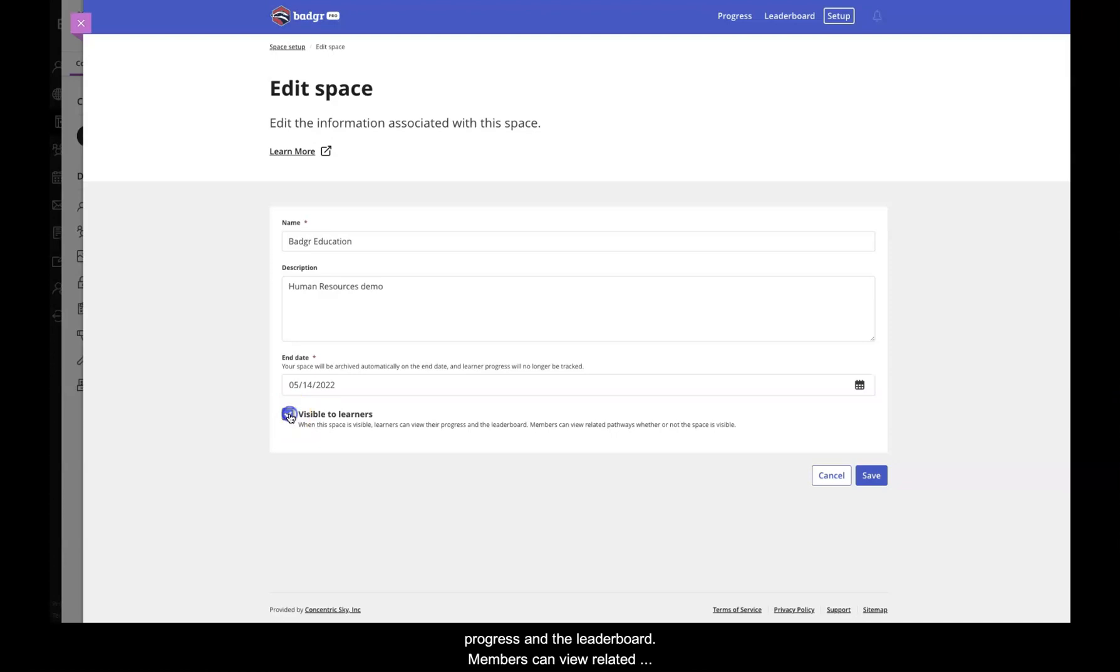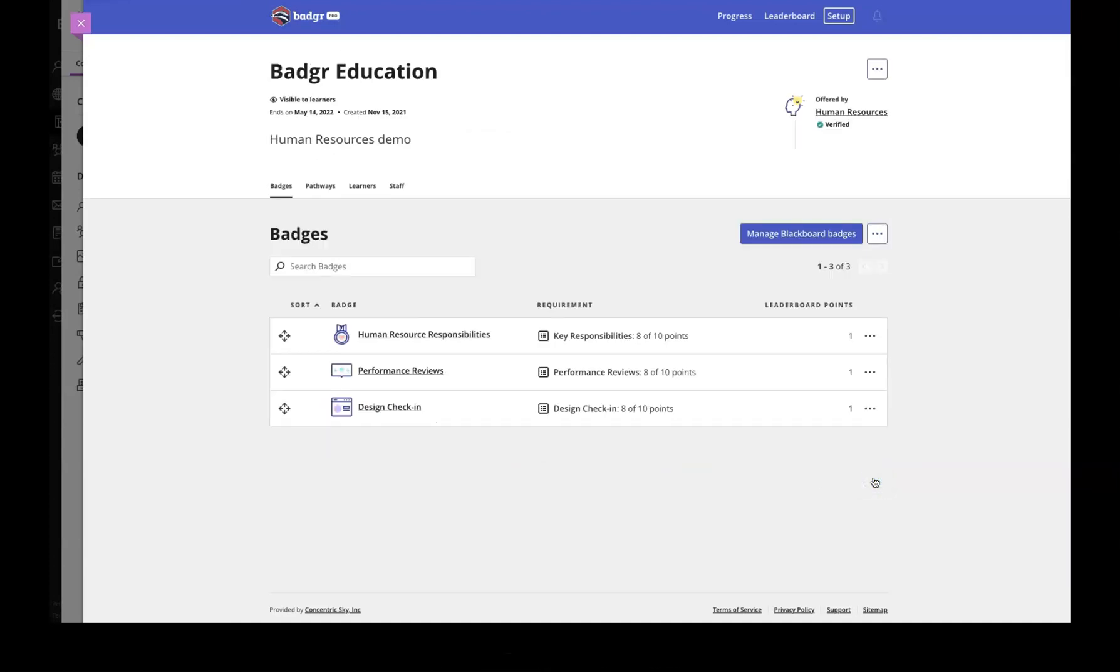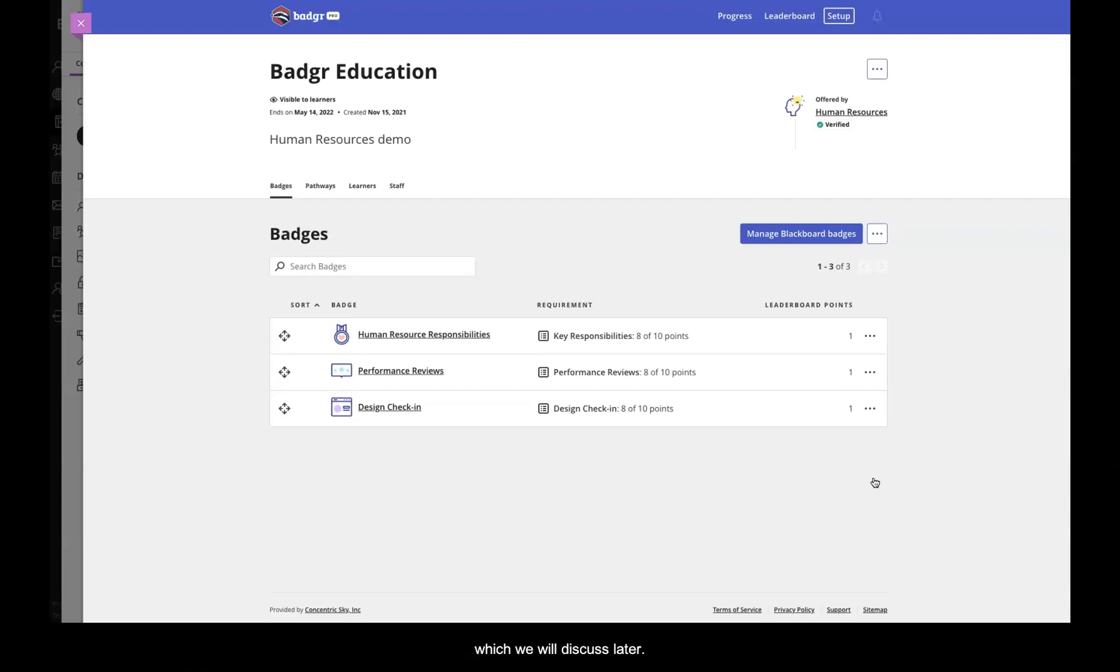Members can view related pathways whether or not the space is visible. This setting can also be configured when the space is created. This change to the user experience is partly in preparation for a future feature release, which we will discuss later.